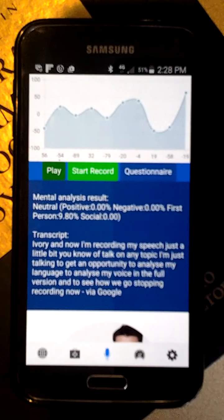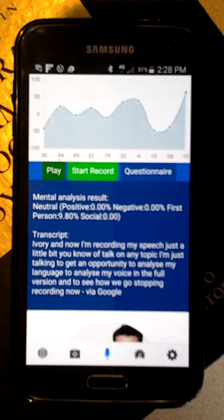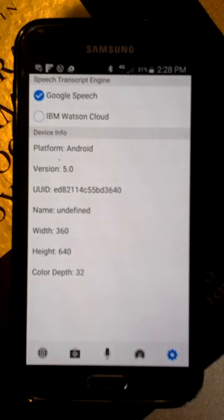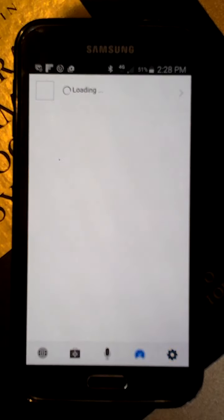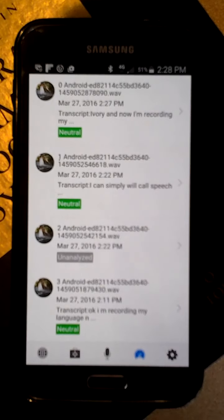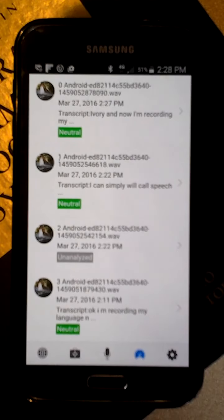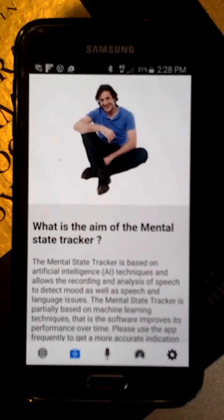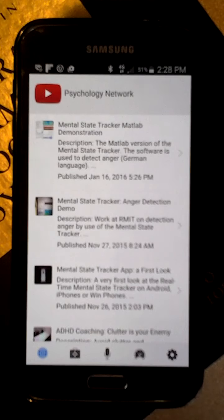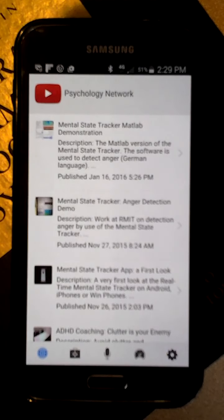What you see at the bottom is a transcript of my recording. I have additional features here in the full version — I can select the transcription that I would like to use. Here I have all my recordings and the analysis as far as mood is concerned, some information on the Mental State Tracker, and the YouTube channel of the Psychology Network, which provides advice on high-functioning autism and ADHD.